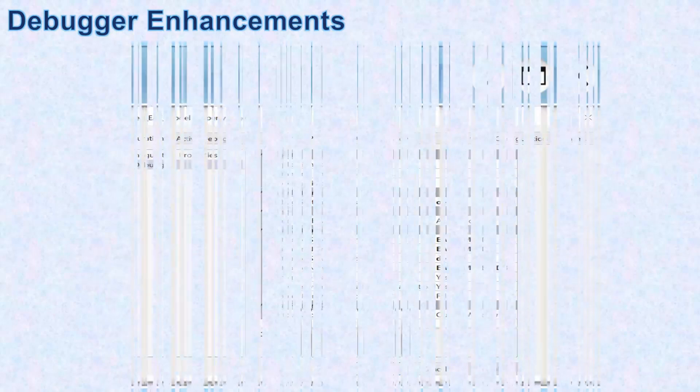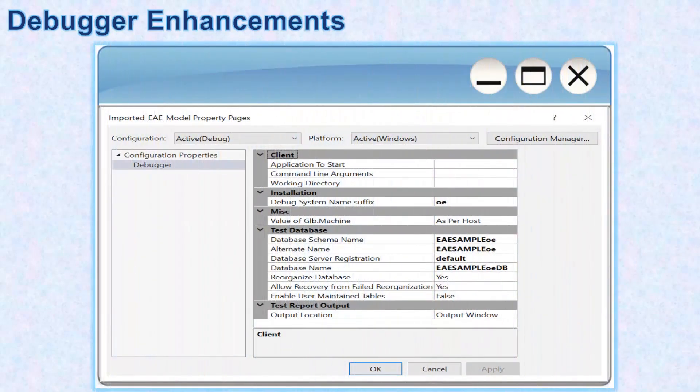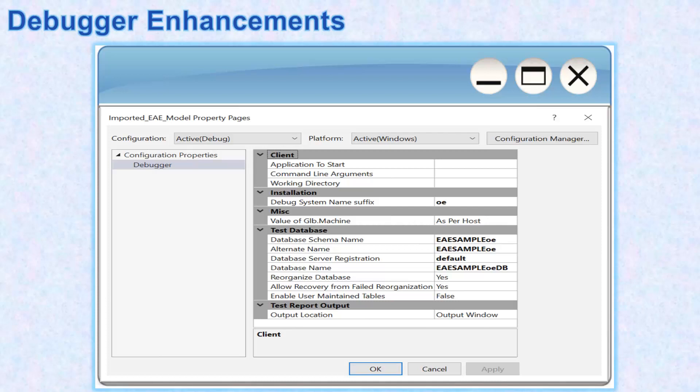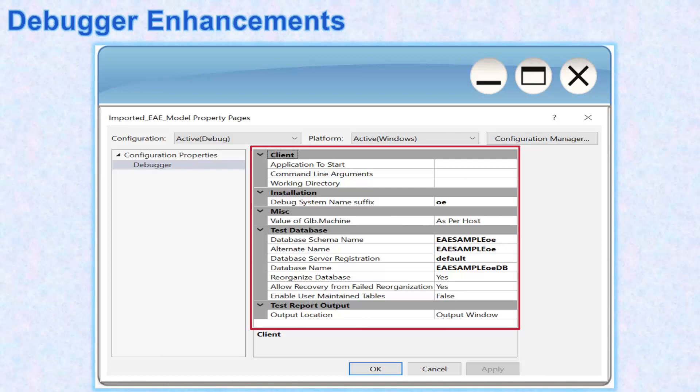Also, the Auto Configure feature has been introduced, where the minimum configuration properties are populated with default values when you initiate a debug session. However, you can also modify these default configuration properties in the Model Configuration Properties dialog box.